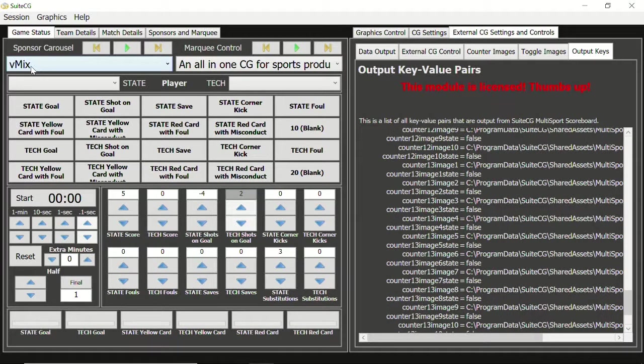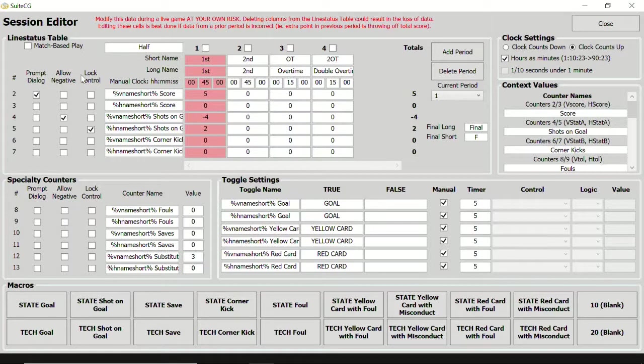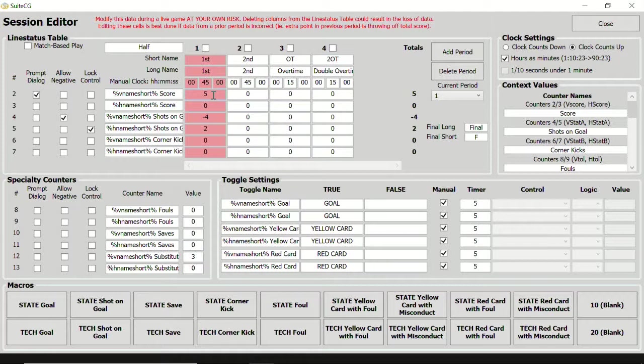The line status table can be used for statistical corrections that are discovered later in the game. For the purposes of creating a new template, most of these cells would have an entry of 0. But there are situations, such as timeouts or substitutions, where the default value is not 0.